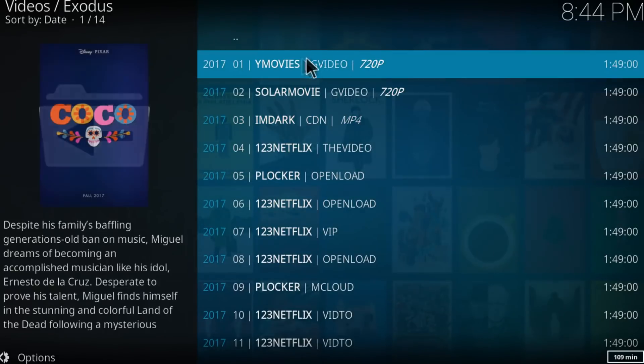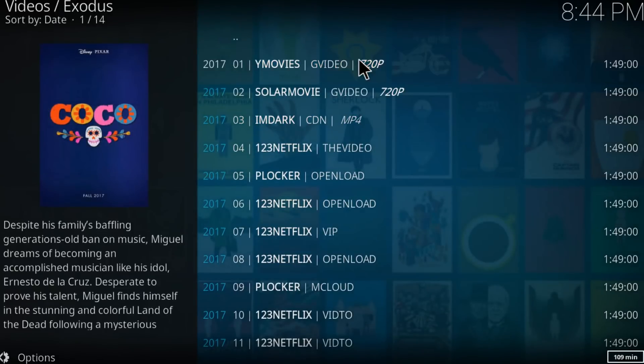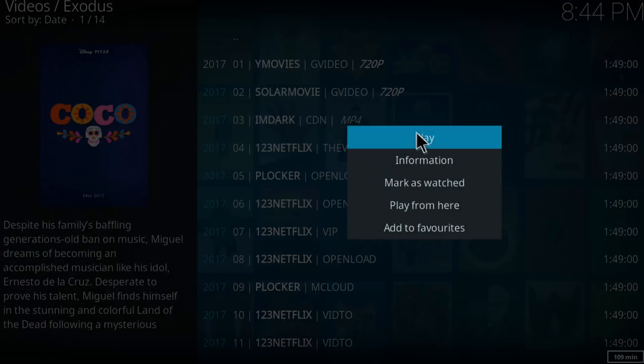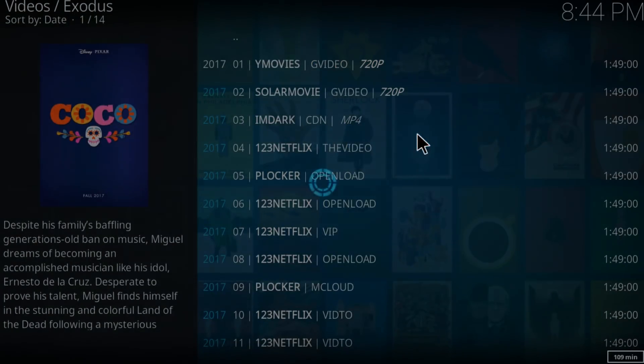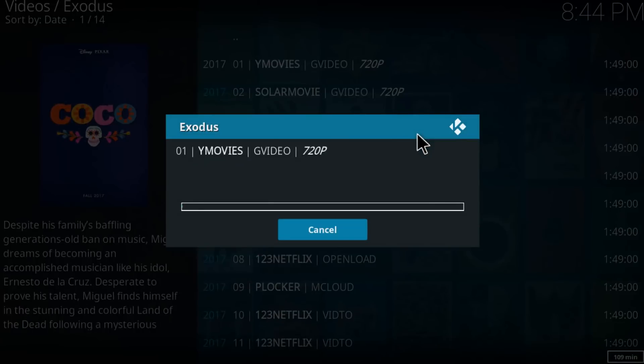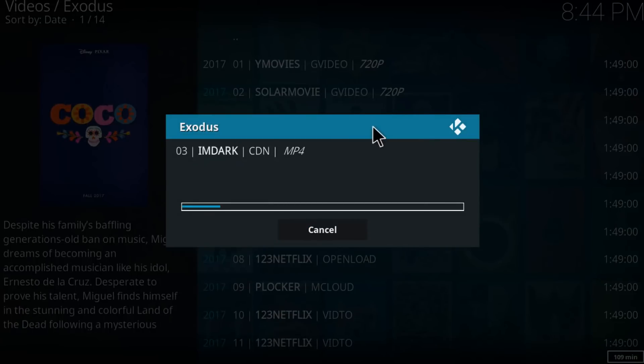Alright, let's go to the first one and just wait for it to load. That's about it.